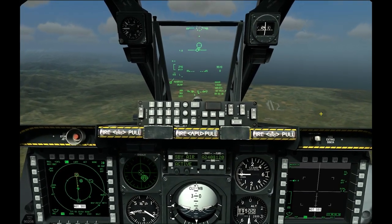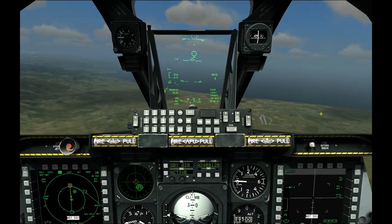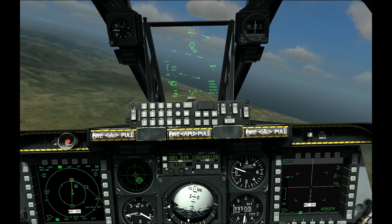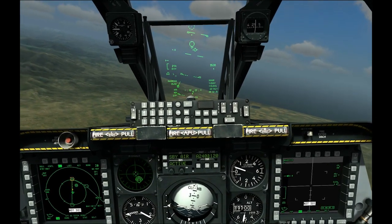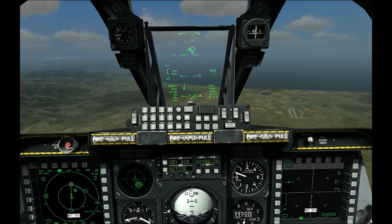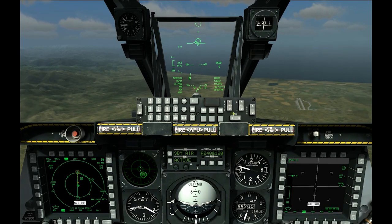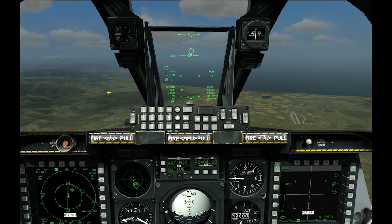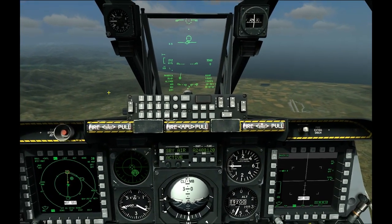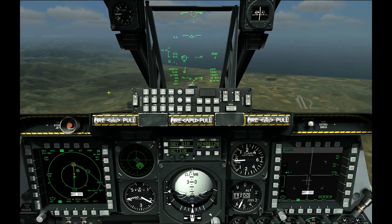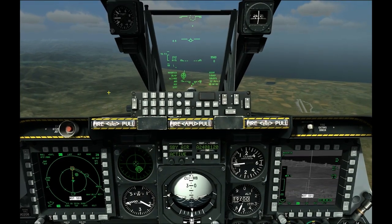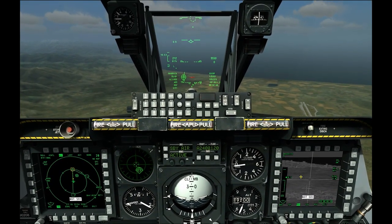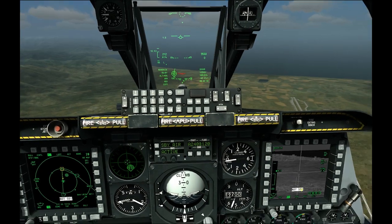For this particular target, we already have a steer point pointing us at the target area. Our steer point is our currently selected sensor point of interest, or SPI, so we can do China hat up long to slave all sensors to SPI. The Maverick sensor has slewed from boresight down to the target area.